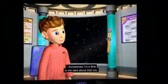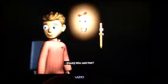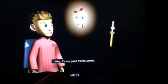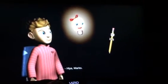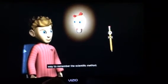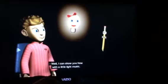Sometimes I'm a little in the dark about that too. What's going on? Maybe I can shed some light on the subject. Who said that? Ta-da! It's my good friend Lumina. Hiya, Marco. Who's the cute kid? This is Kevin, and he needs a good way to remember the scientific method. Well, I can show you how with a little light music.